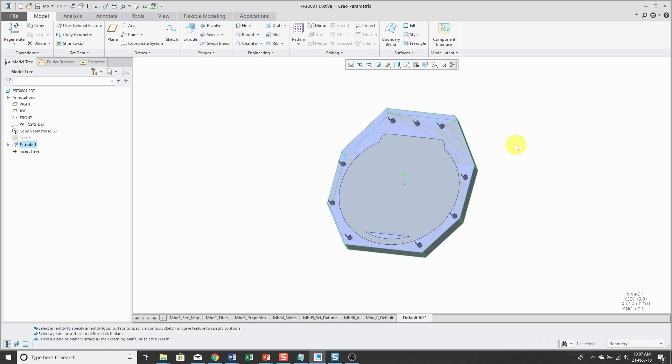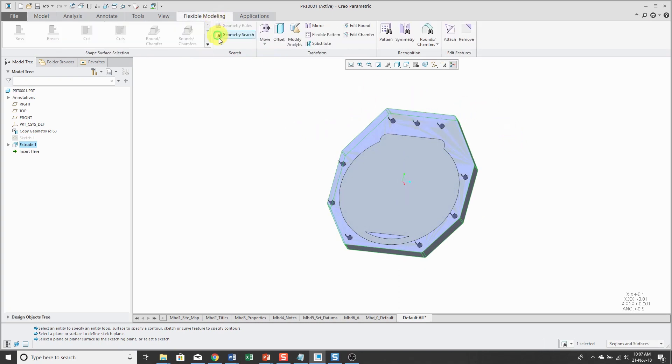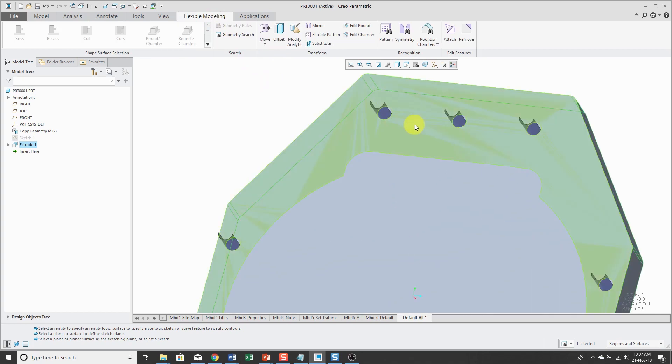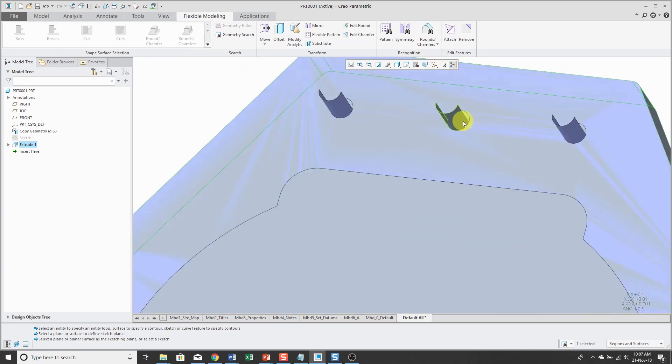I'm just making geometry in here so I can force myself to have a circular reference. And this needs some mounting holes. So I'm going to use flexible modeling.